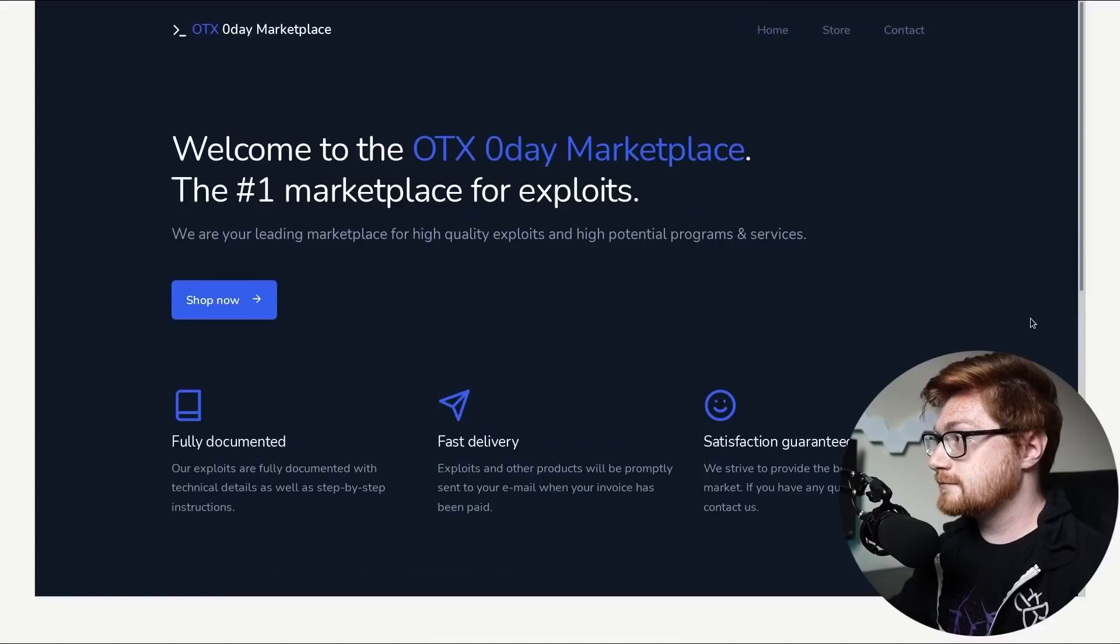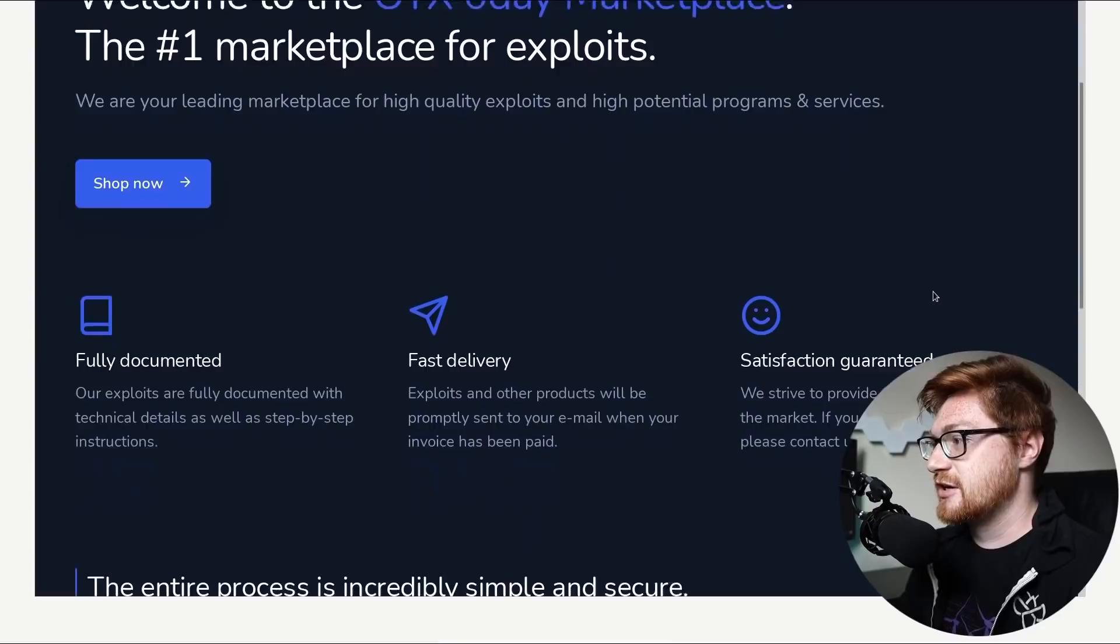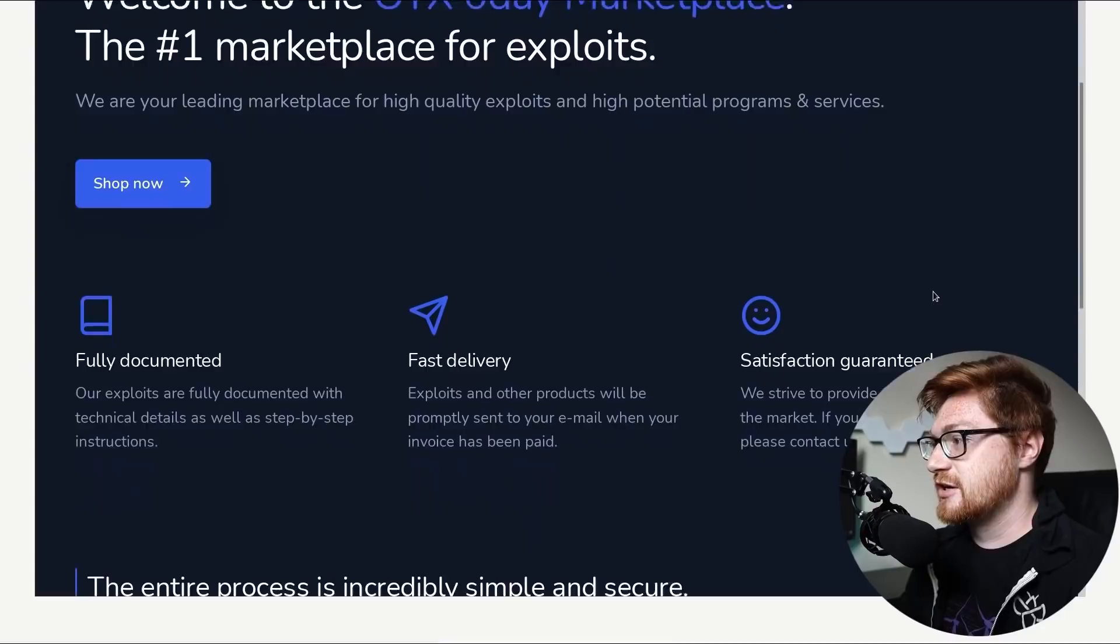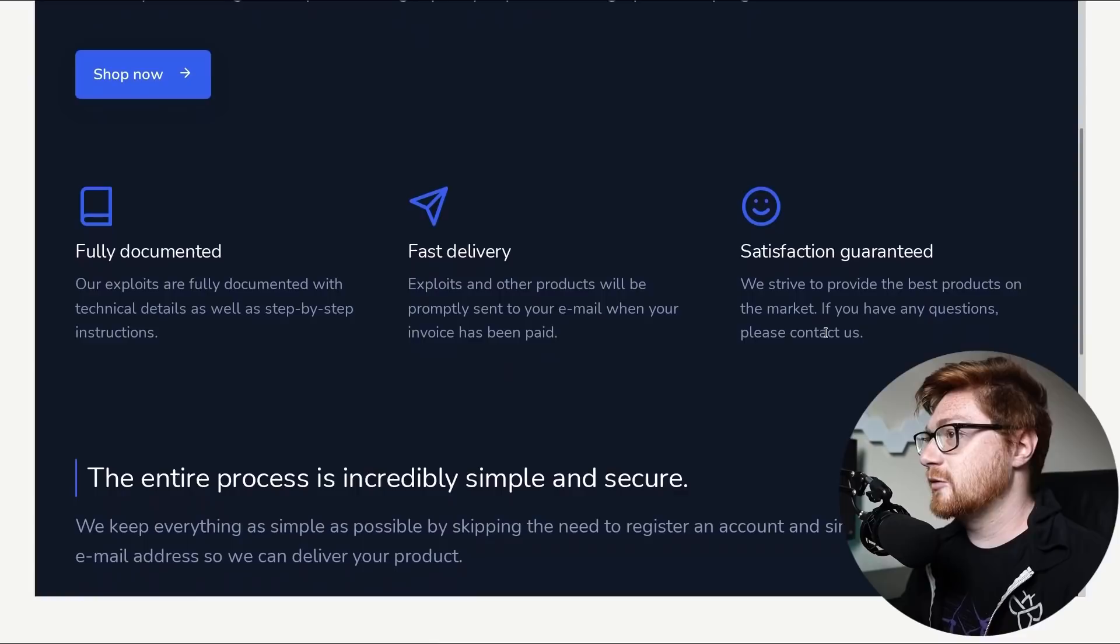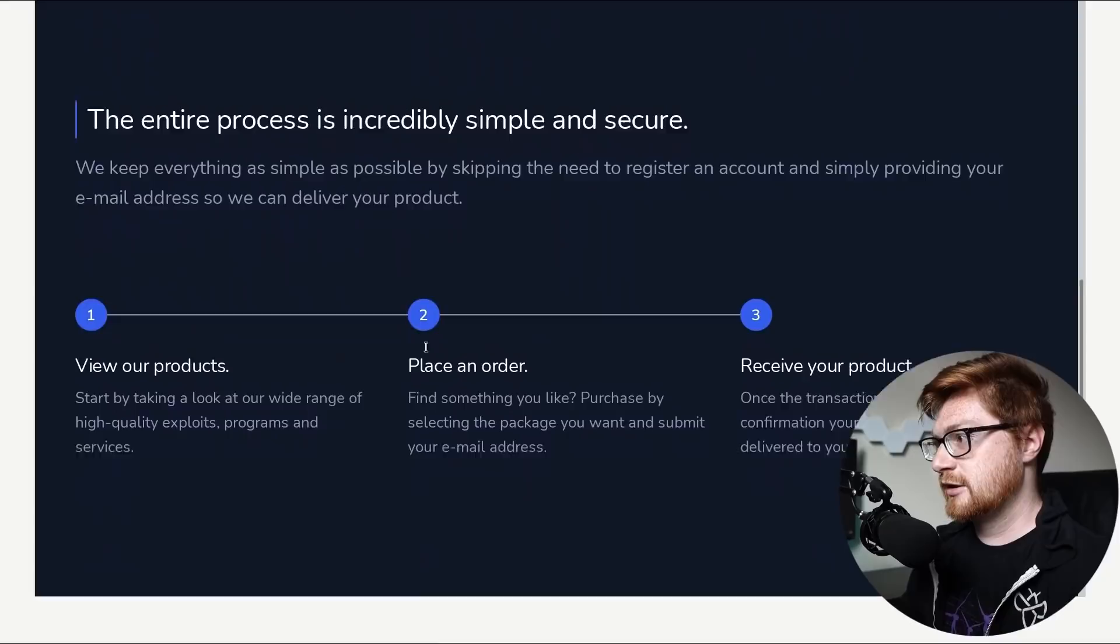Check it out. We are at the OTX Zero Day Marketplace, the number one marketplace for exploits. Supposedly, we are your leading marketplace for high quality exploits and high potential programs and services fully documented. Our exploits are fully documented with technical details as well as step-by-step instructions, fast delivery, exploits and other products will promptly be sent to your email when your invoice has been paid. And we guarantee satisfaction.